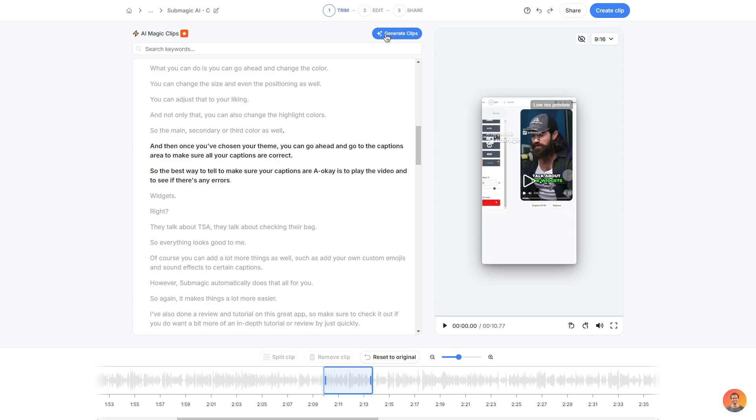You can also choose to use the AI option as well so you can allow the AI to go through the actual video and generate more clips and of course you can keep on regenerating until you are happy with the clips provided.